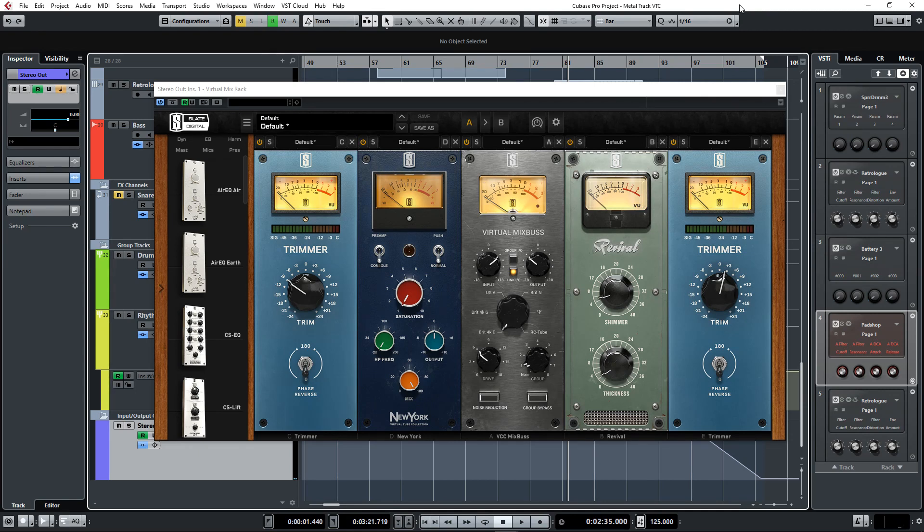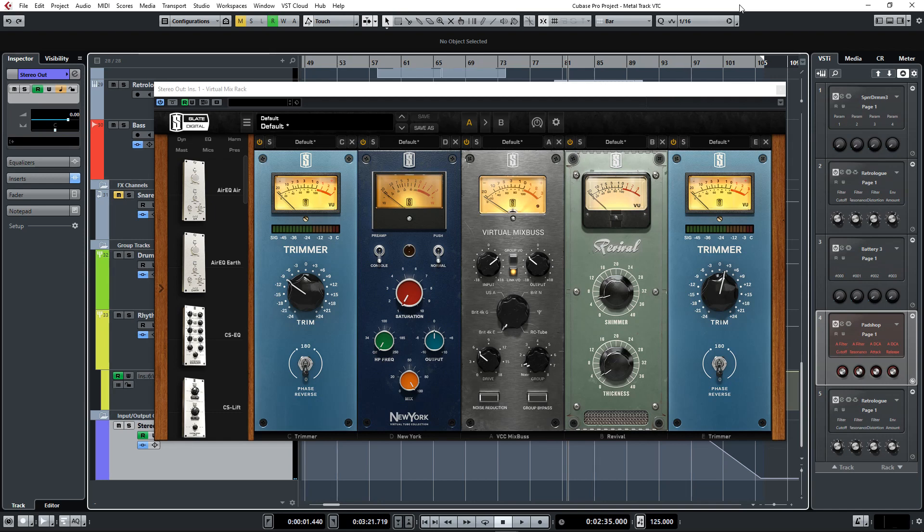First I'm going to show you how they sound when used as a subtle summing or console emulation. I have a session loaded up of a metal song that I'm working on at the moment. When I use the Virtual Tube Collection in this manner, I have it set up in a similar way as to how I would use the Virtual Console Collection or the Virtual Tape Machines.